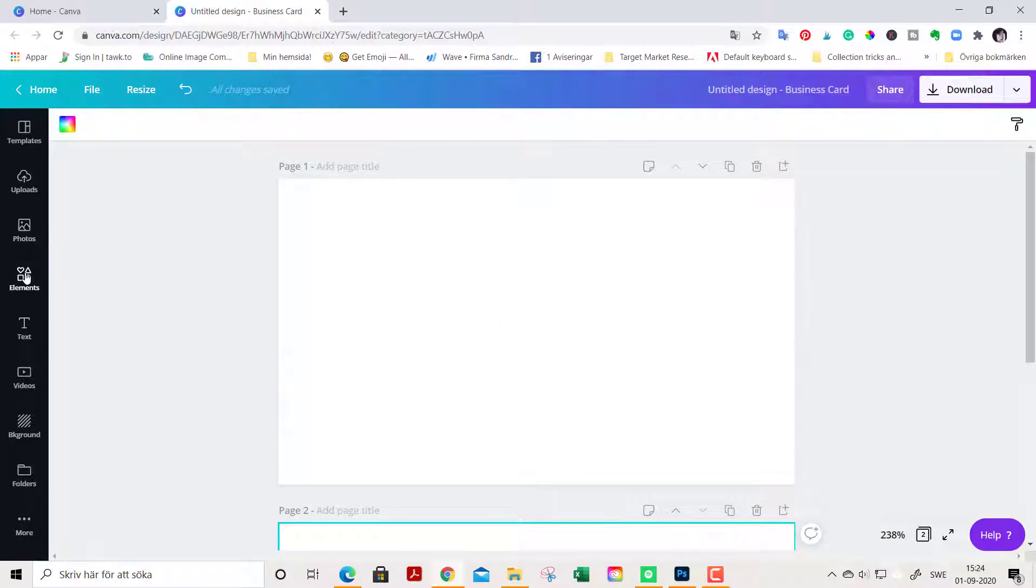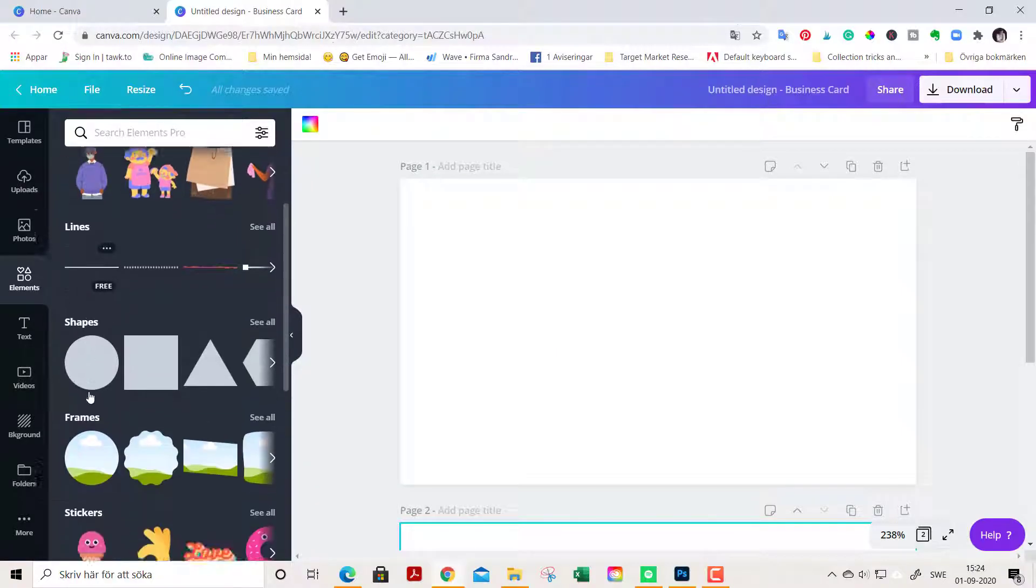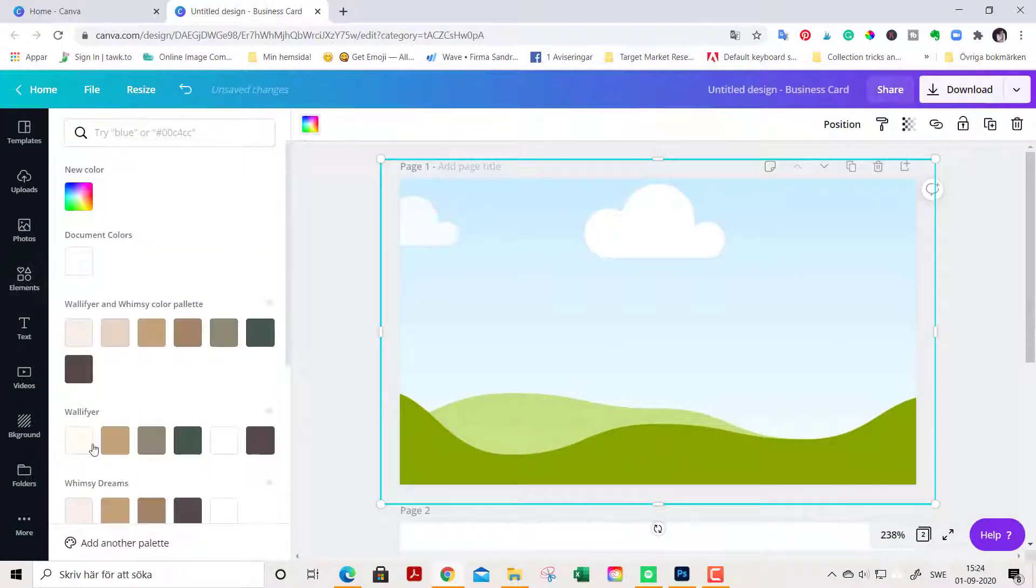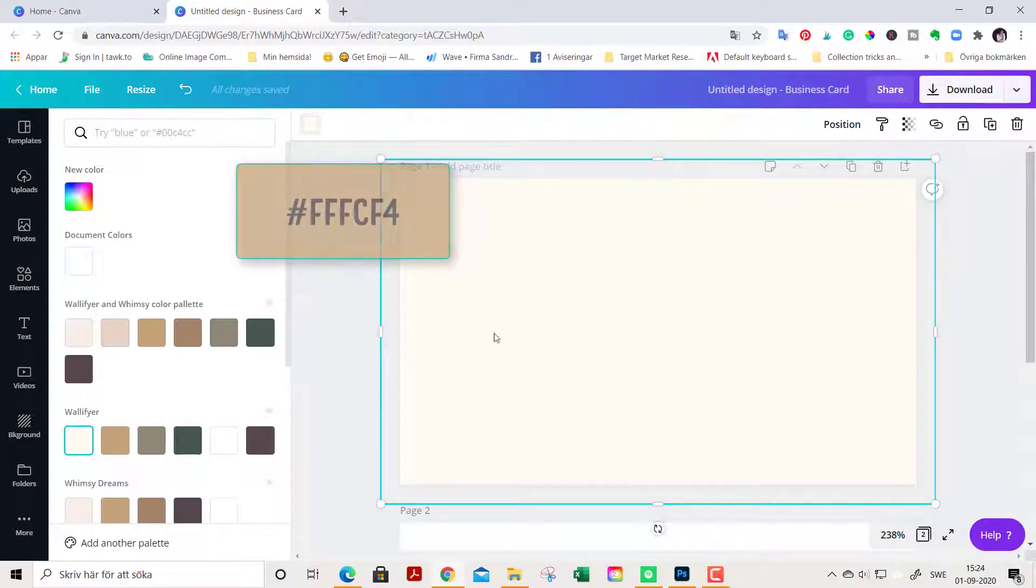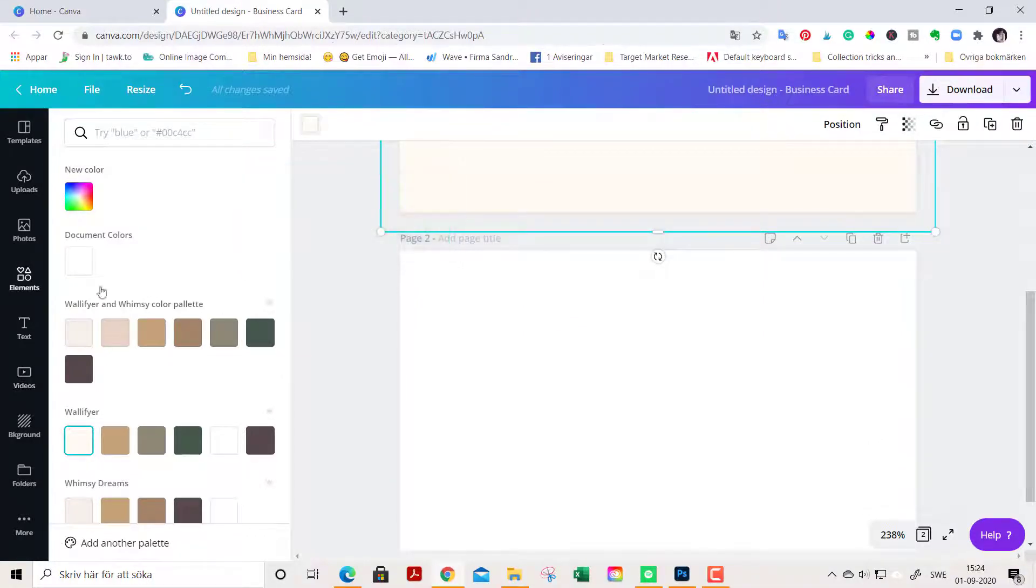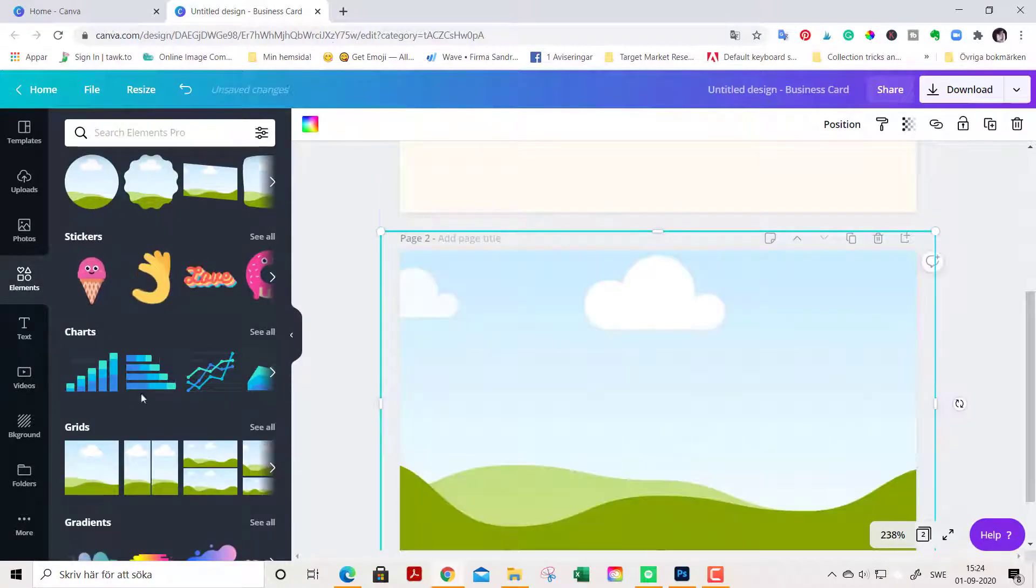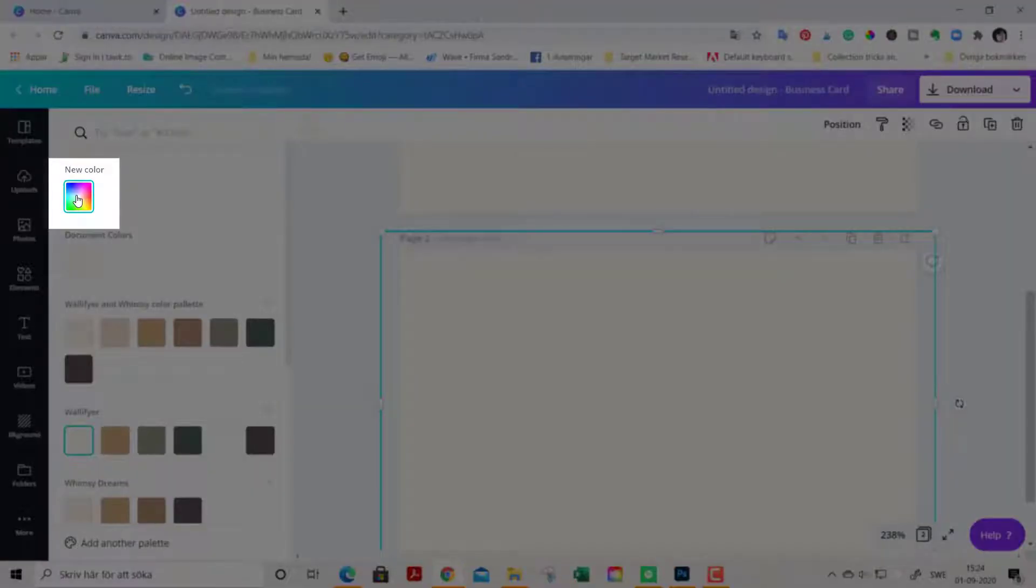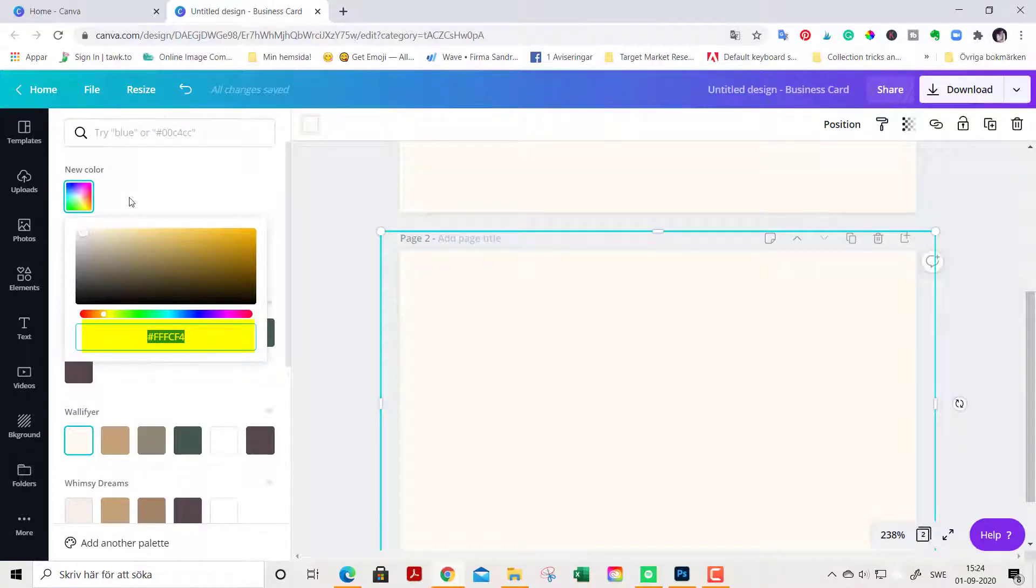We start out by going to elements, grids and color it with an off-white color. I will drop the link to this color in the description. We do the same on the back of the card: elements, grids, color and this off-white color. You find the hex codes here. If you go to new color and click this one, you just enter the hex code here.